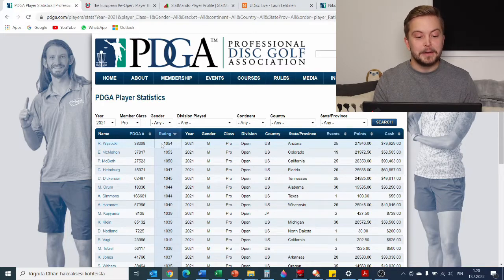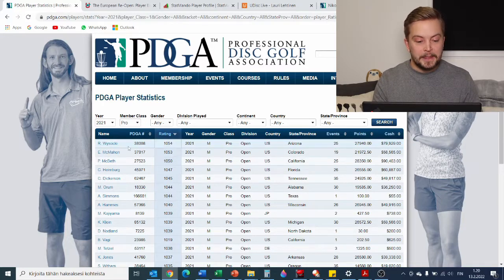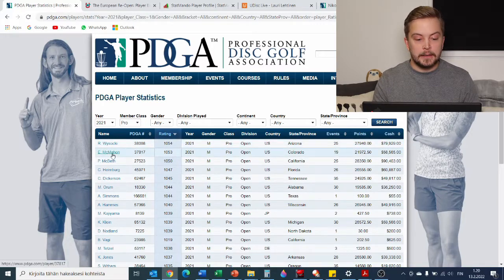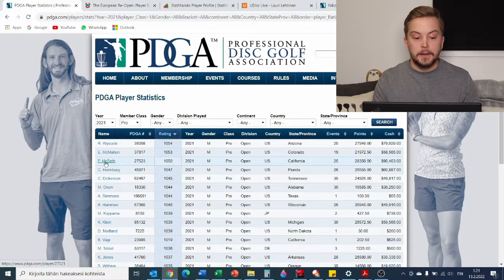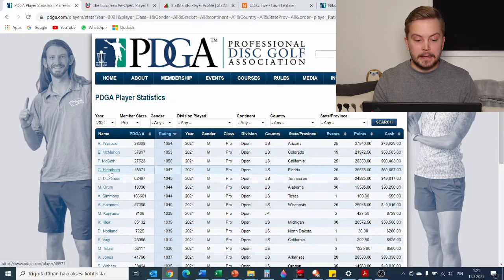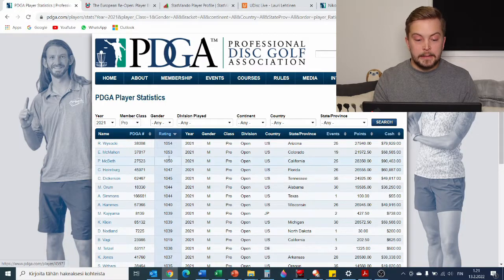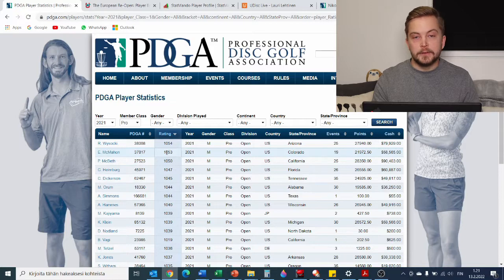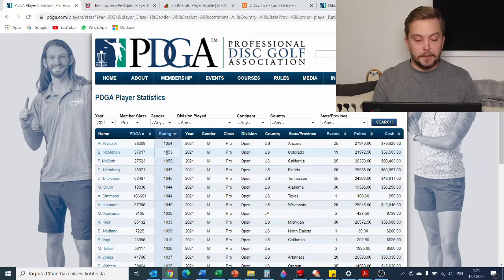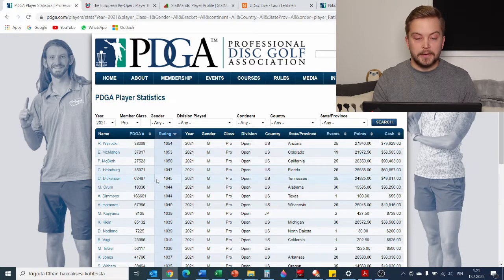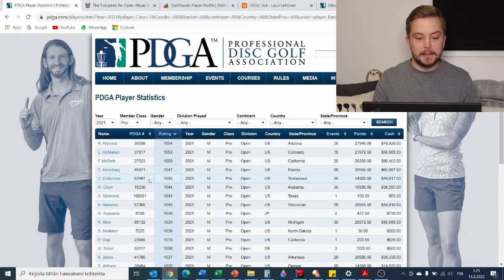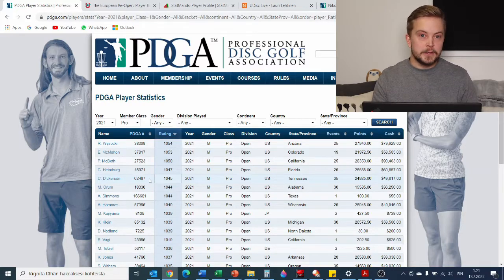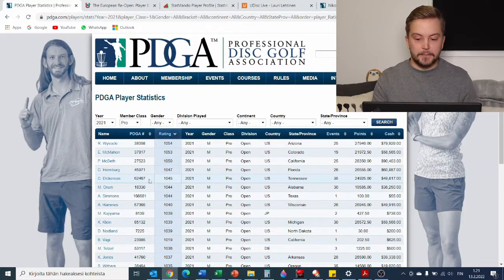The top US players just happened to coincidentally be the best four players in the entire world. We'll be taking Ricky Wysocki, Eagle McMahon, Paul McBeth, Calvin Heimburg. The top four, they have been for a while. Obviously Chris Dickerson would have had plenty of merits to be included, but because of the Finnish setup we'll be taking four.